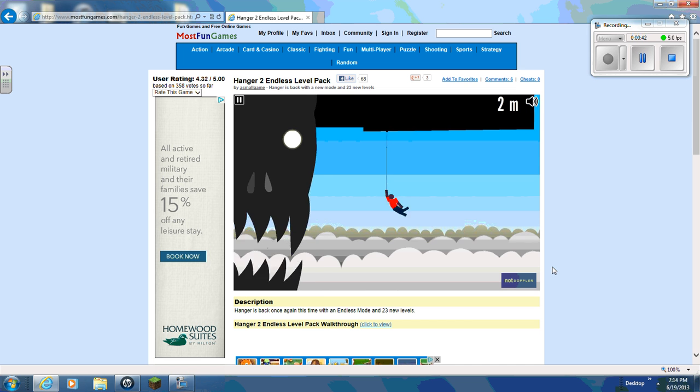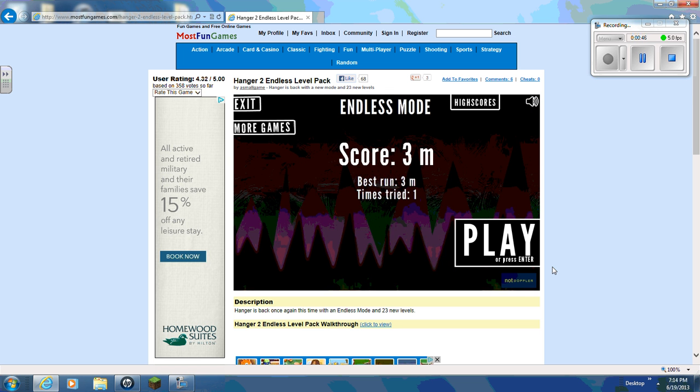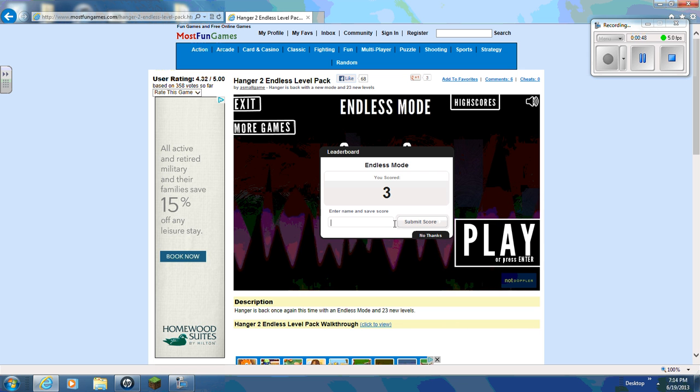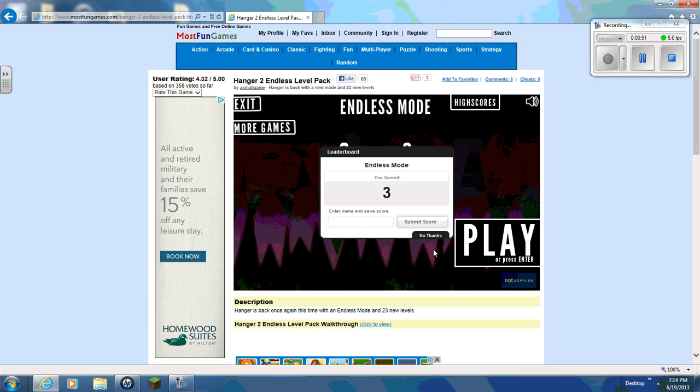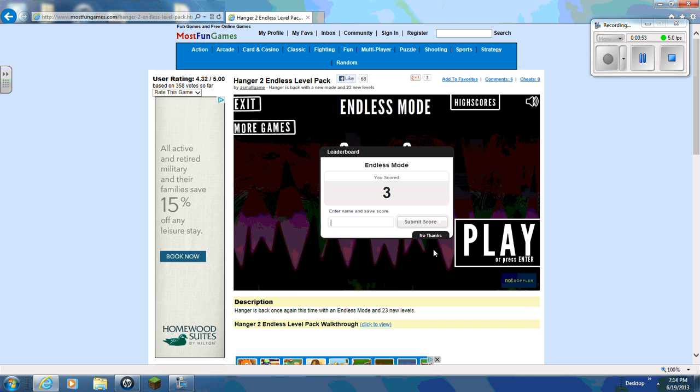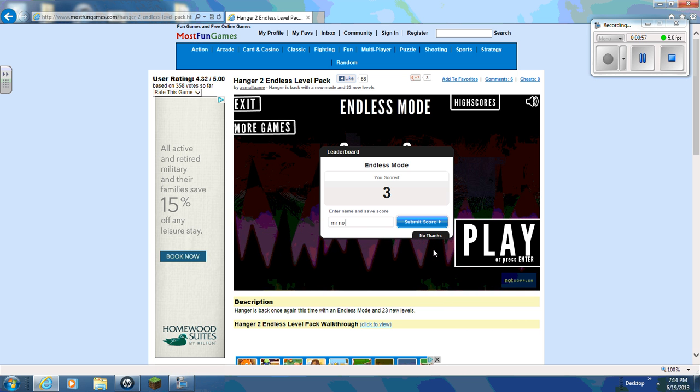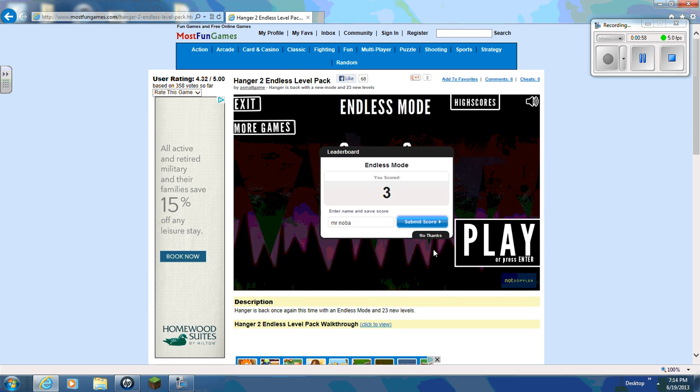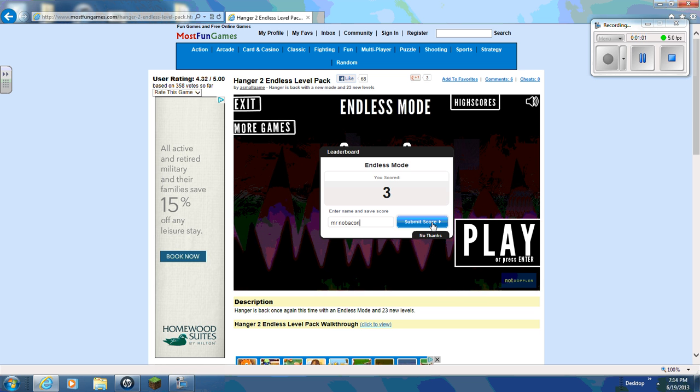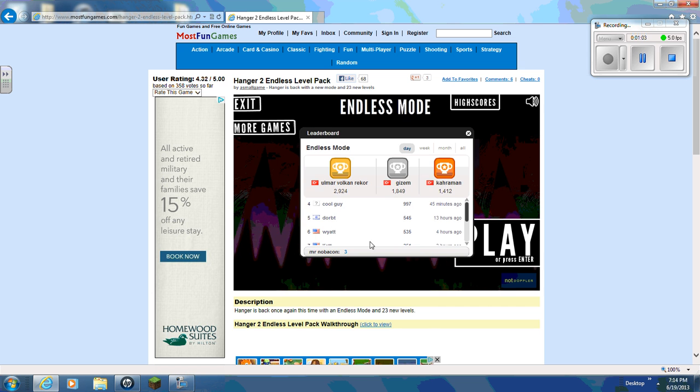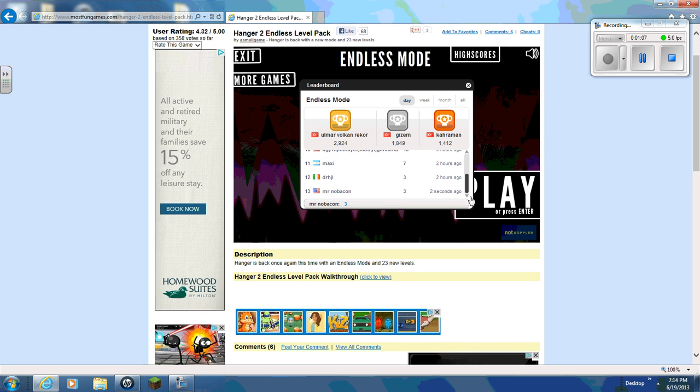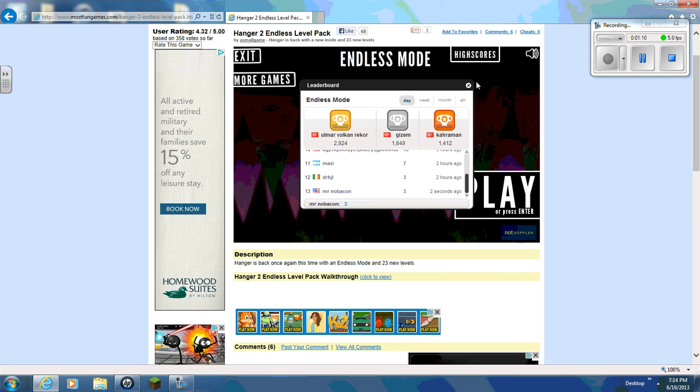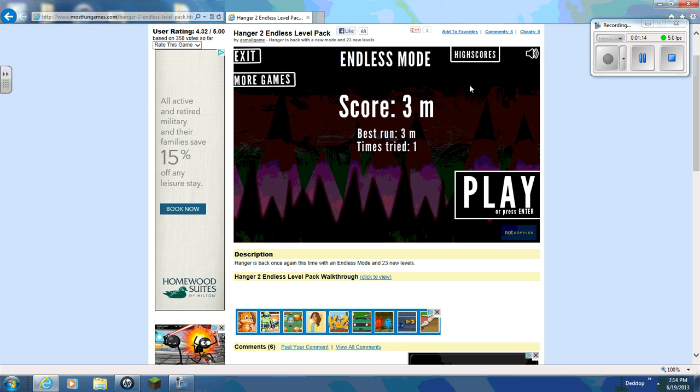Ah, that thing is falling off. Oh, man. Okay, let's see what my score is. I'm in 13th place. Yay me. I'm bad at this.